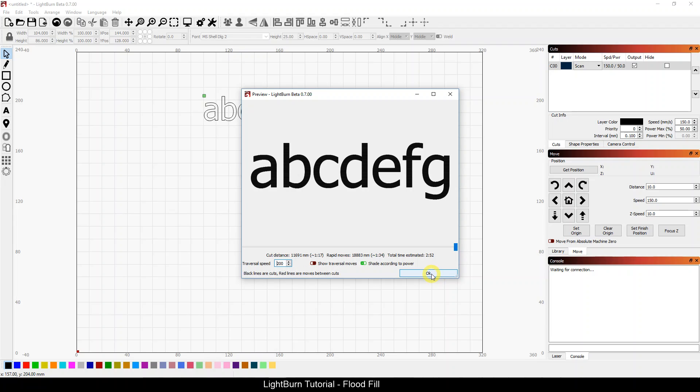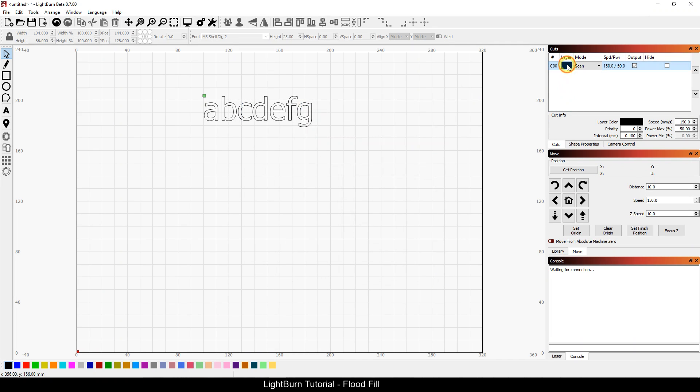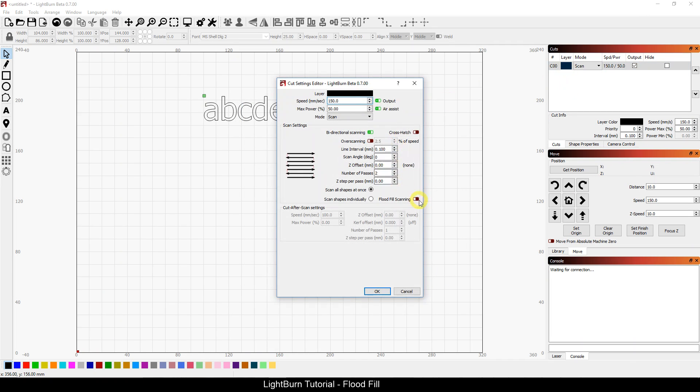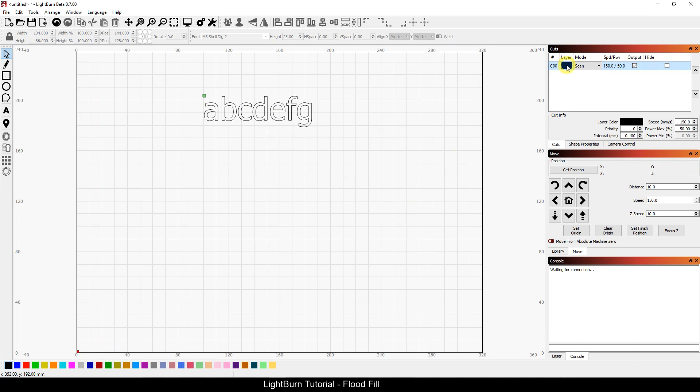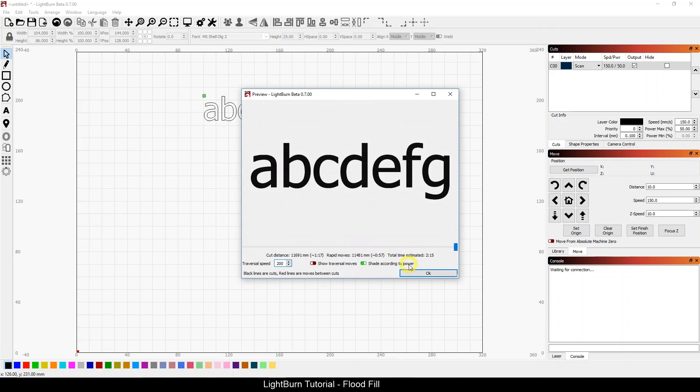So it's not as much of a time saver when you're dealing with a lot of close objects like this, but it is a time saver. And anytime you can save is money back in your pocket, as well as less impact on your machine. So it saved a little over 30 seconds of time doing it via flood fill.